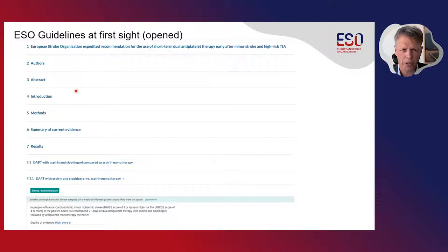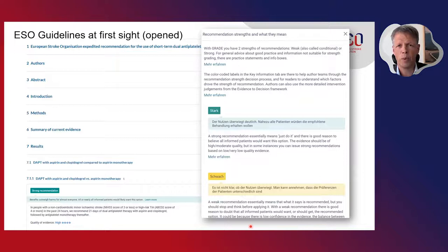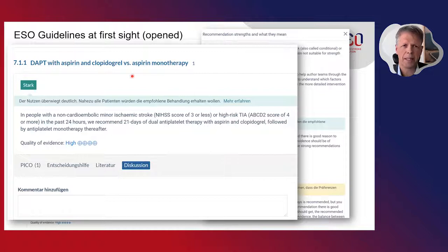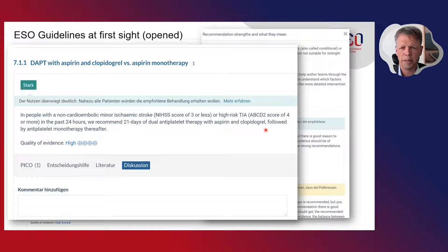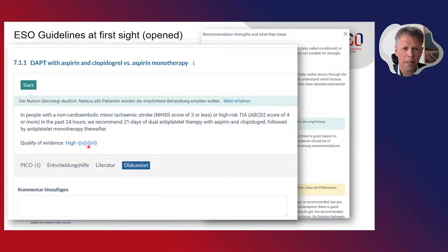All recommendations are structured in the very same way — you have an actionable recommendation text with a label for the strength. For instance, for dual-antiplatelet therapy with aspirin and clopidogrel versus aspirin monotherapy, there is a strong recommendation that in people with a non-cardioembolic minor ischemic stroke — meaning an NIHSS score of three or less — or high-risk TIA — meaning an ABCD2 score of four or more in the past 24 hours — we recommend 21 days of dual-antiplatelet therapy with aspirin and clopidogrel followed by antiplatelet monotherapy thereafter. The quality of evidence is rated as high.